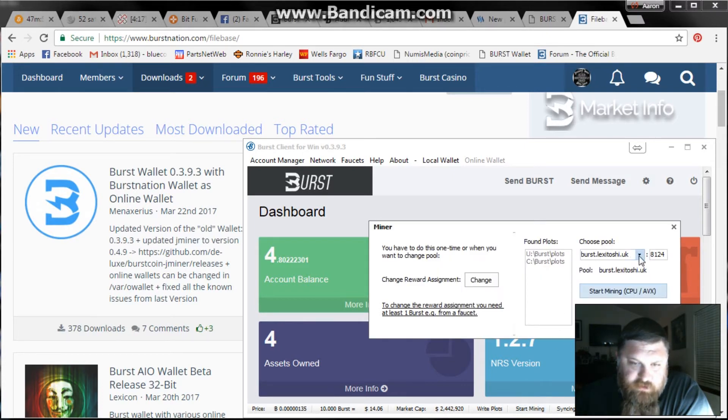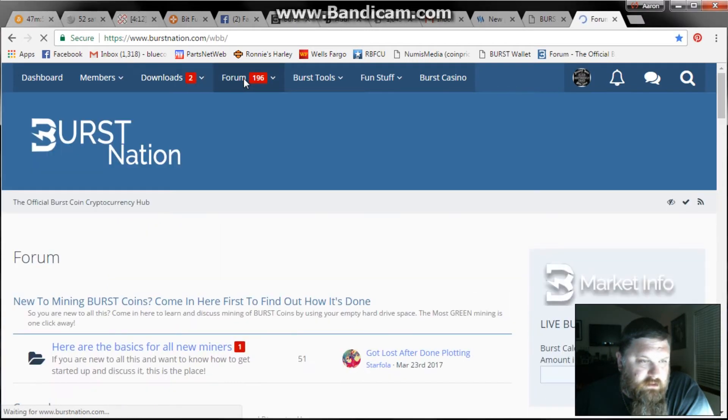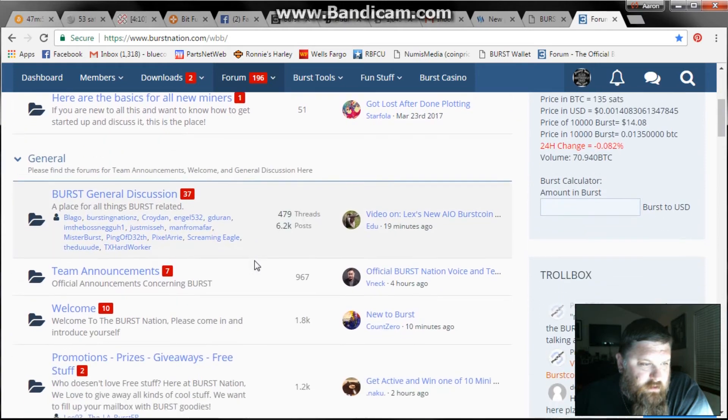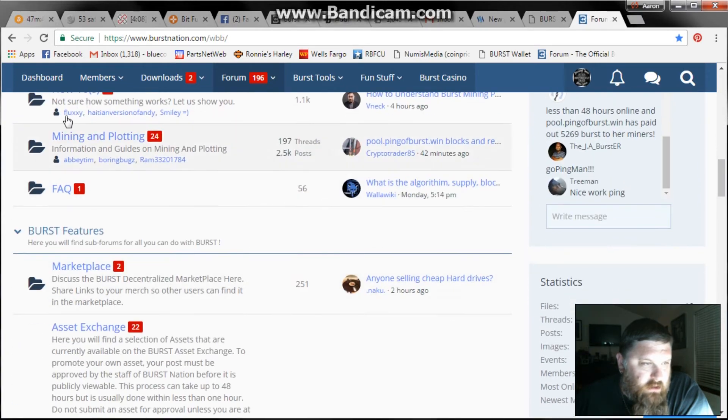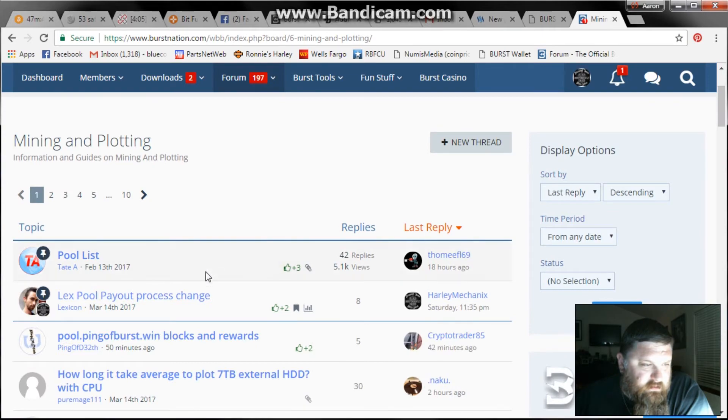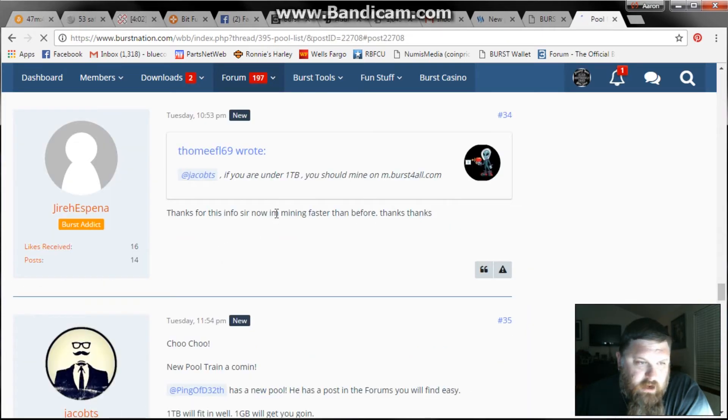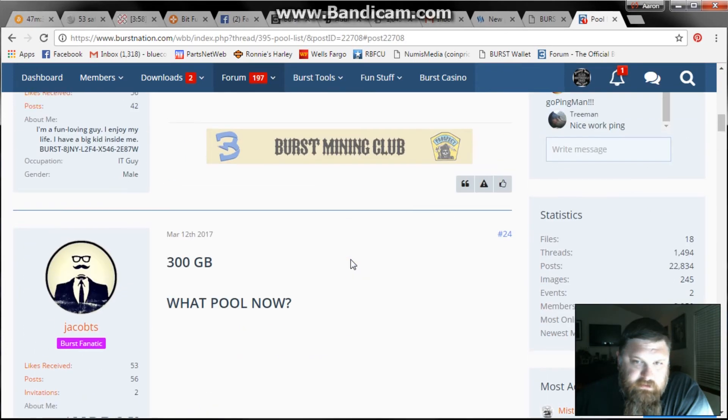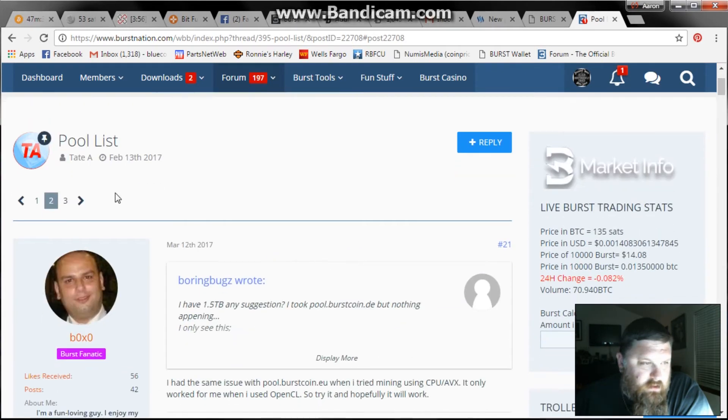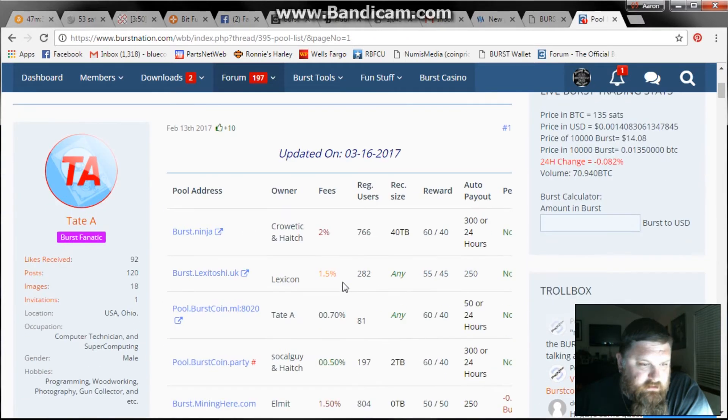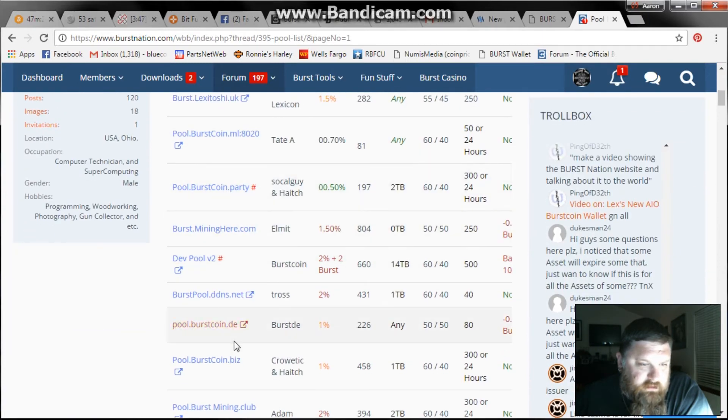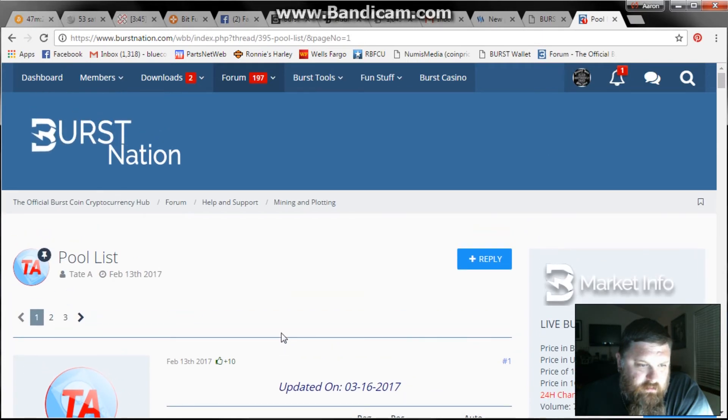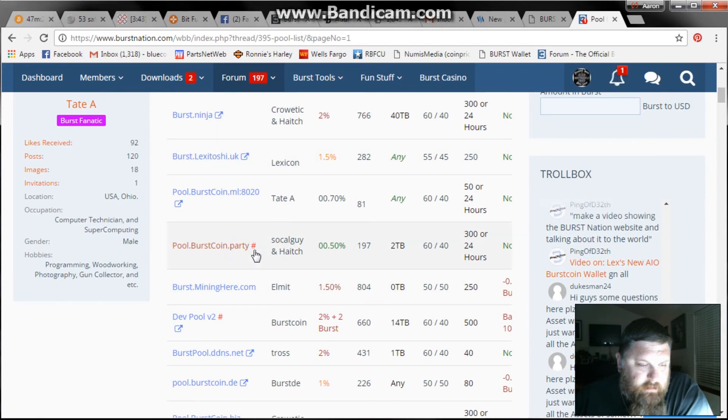You're going to try to figure out which pool you want to mine on. In the forum section if you go to mining and plotting, there's a great list of the pools you can mine on. I am mining on the Lexatoshi pool right now and it has a minimum of 250 bursts, so it's taking me a couple of days to get to that. But here's your pool list.